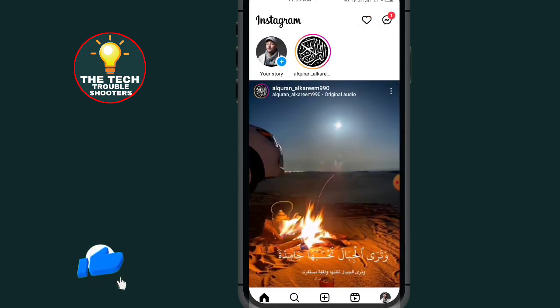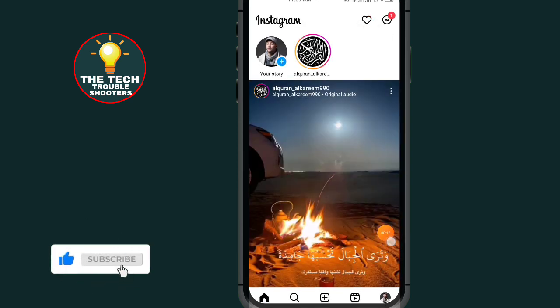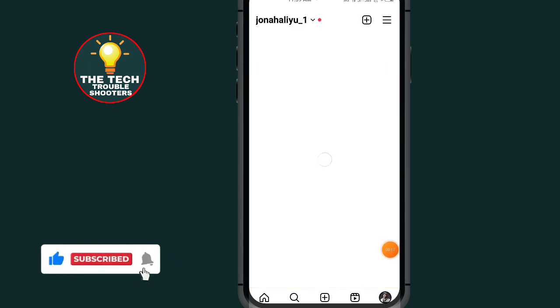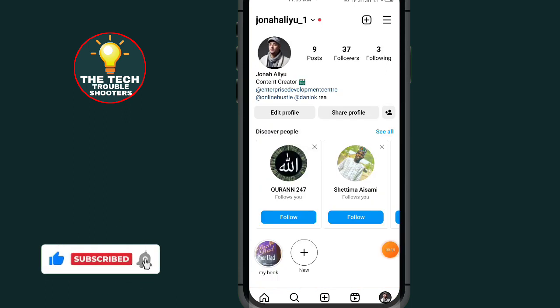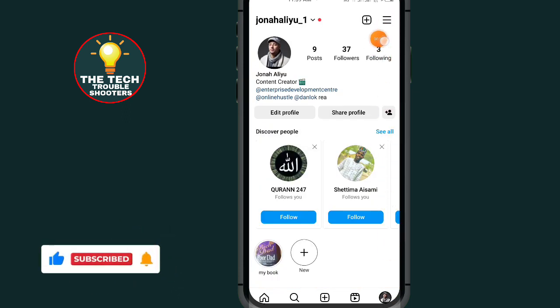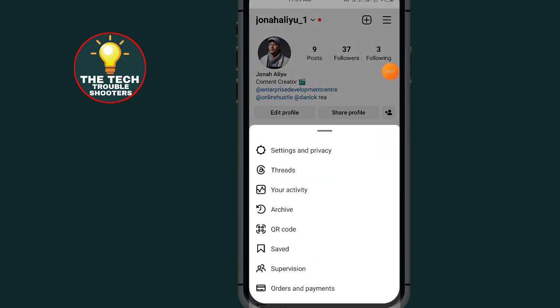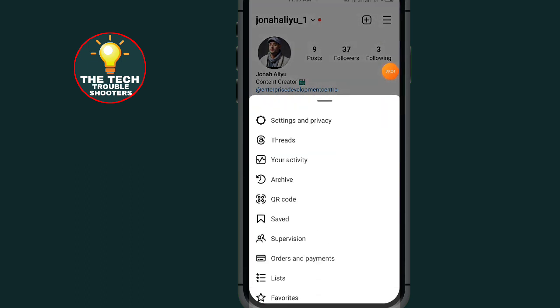First of all, go to Instagram. After opening your Instagram, tap on the profile icon at the bottom right side. Then tap on the three lines at the top right side and go to Settings and Privacy.